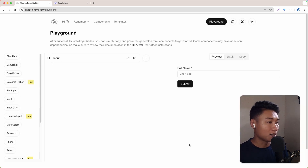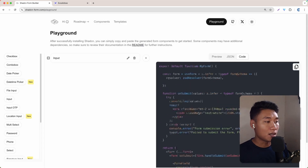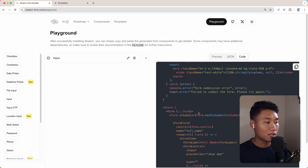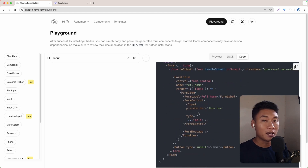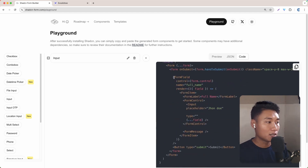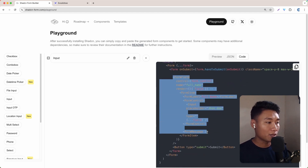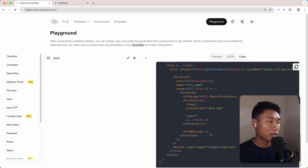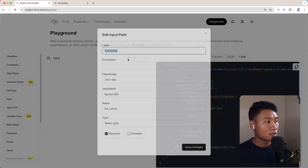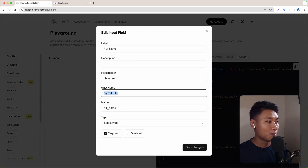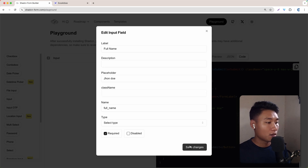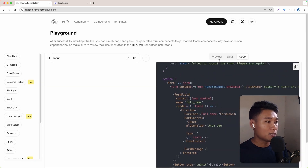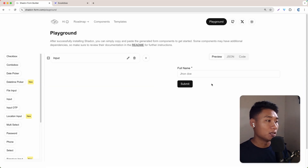If I click save change, as you can see, the color is not really applied. The form field has no background, so it means class name just doesn't work for now. I think just remove that. All right, that's how we create the full name field. Really simple.